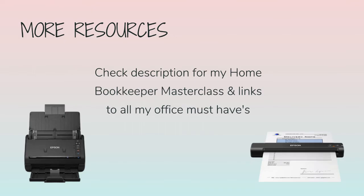For more business resources, my online self-paced home bookkeeper masterclass, business supplies, gadgets, must-haves, and more, make sure to check out edjconsultinggroup.com backslash resources linked below.